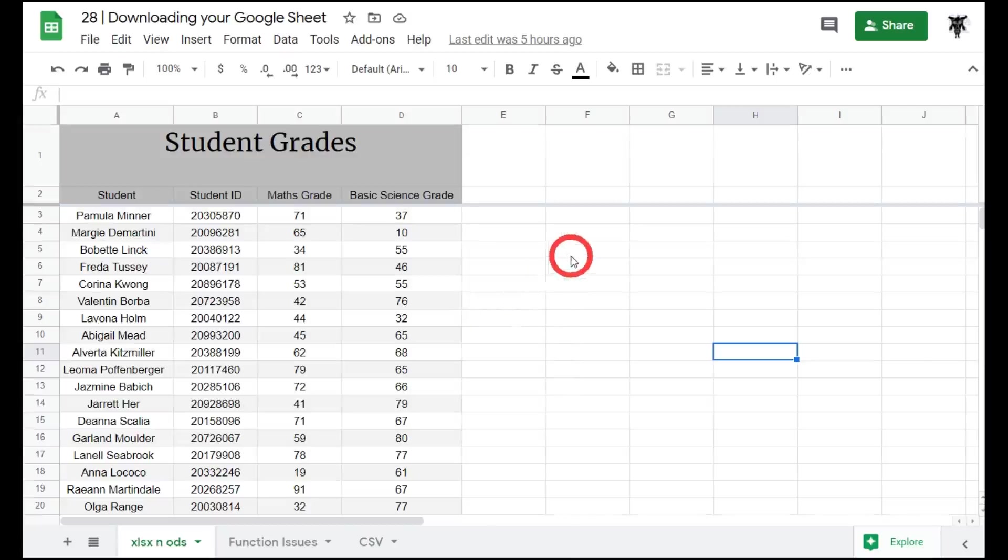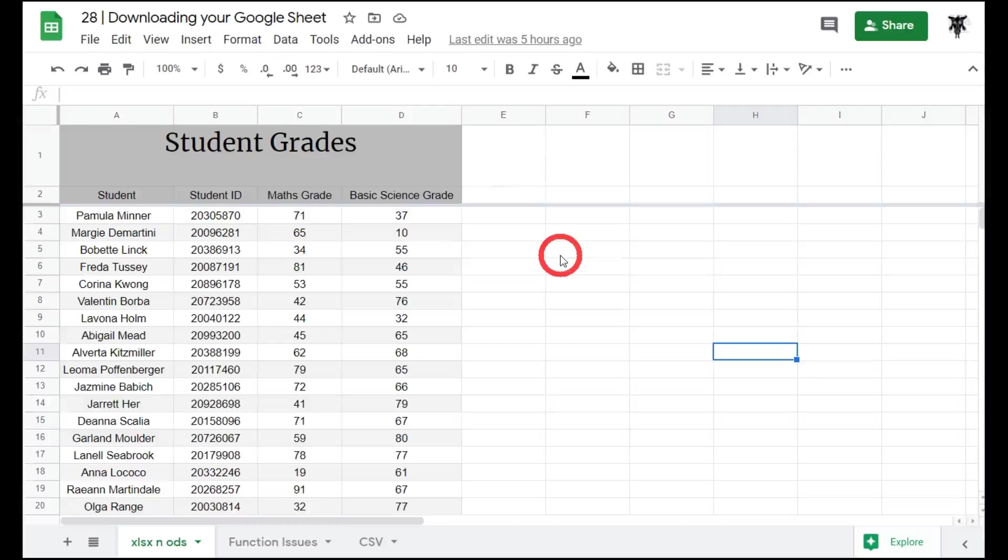In this tutorial, we'll cover downloading or exporting Google Sheet documents to a number of file types. I'll also highlight a few gotchas to look out for.